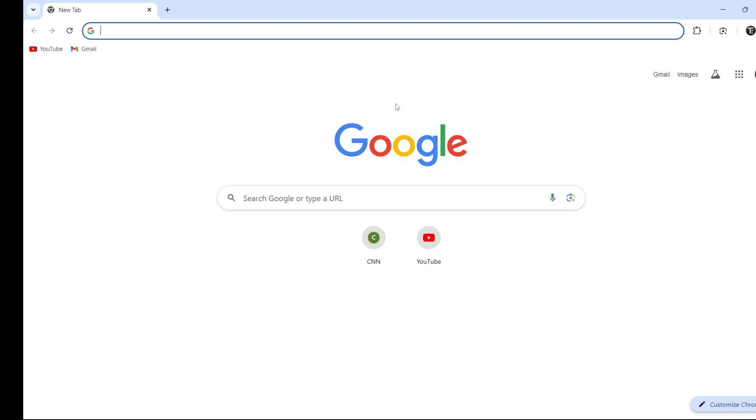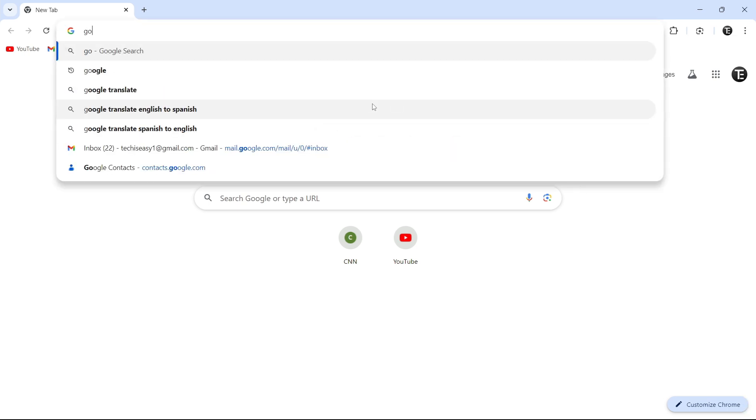The first thing you have to do is go to your browser, and then go to Google Forms. So now I'll do that.